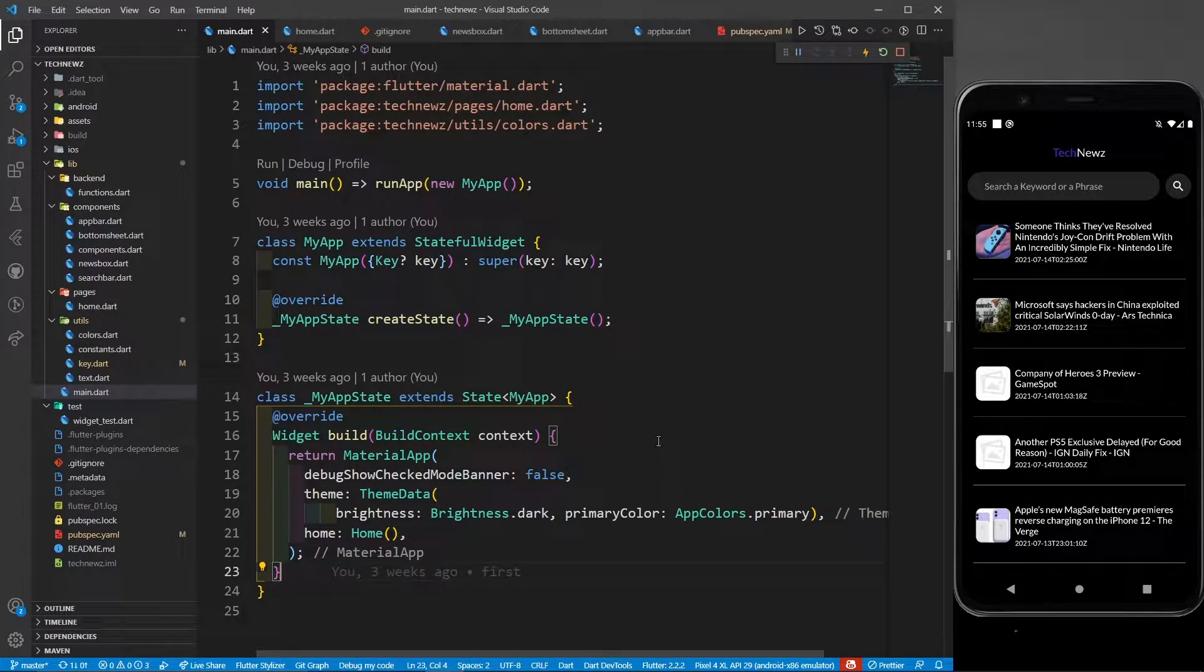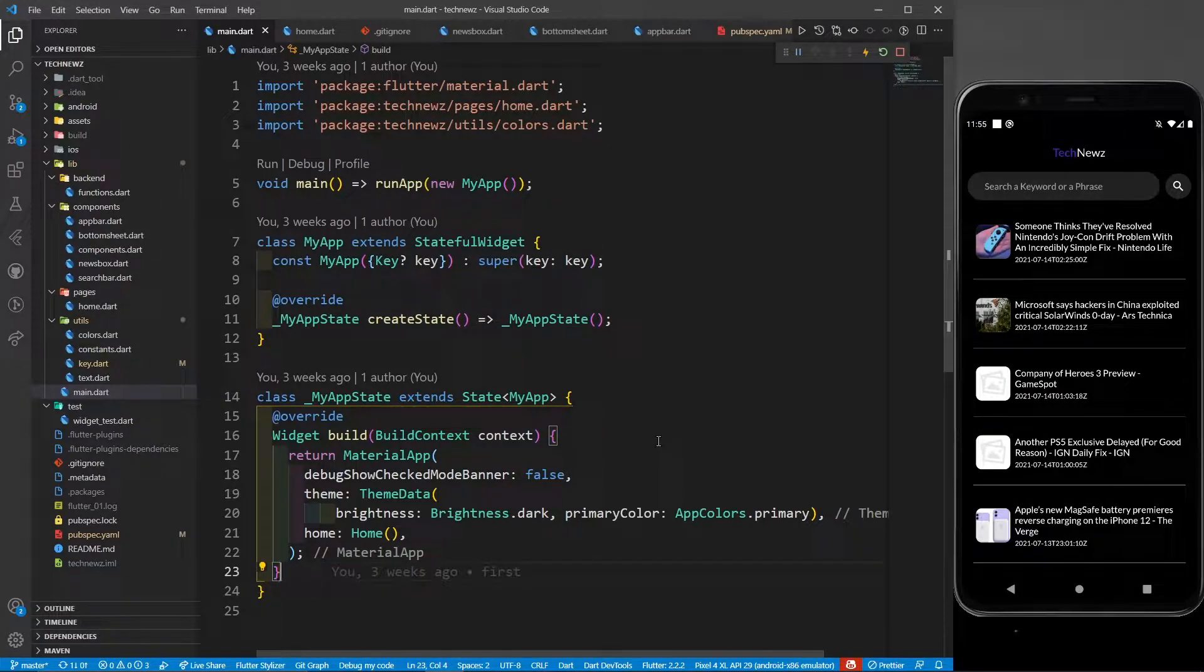Hey there, this is Agishik Madan and welcome back to part four of creating a tech news application in Flutter.